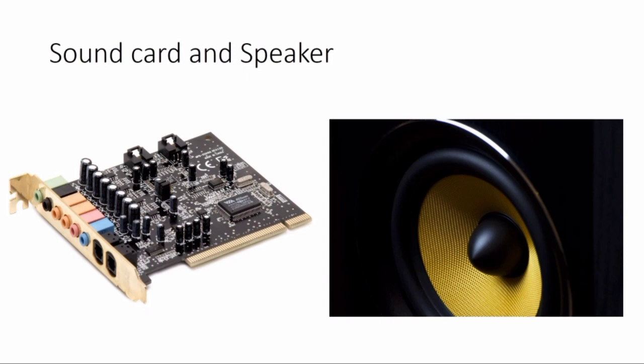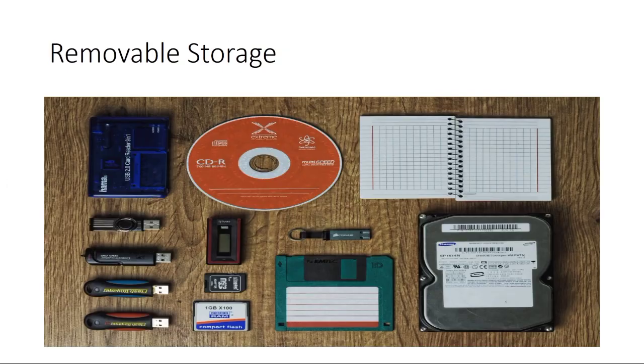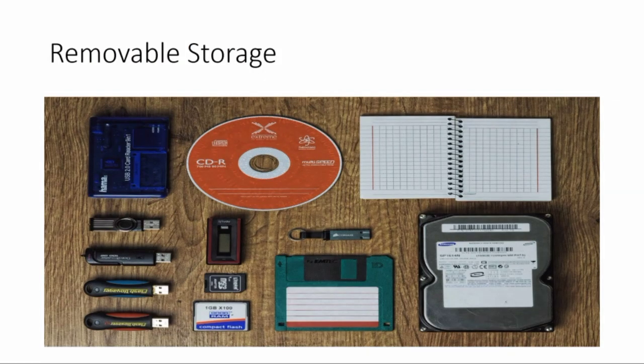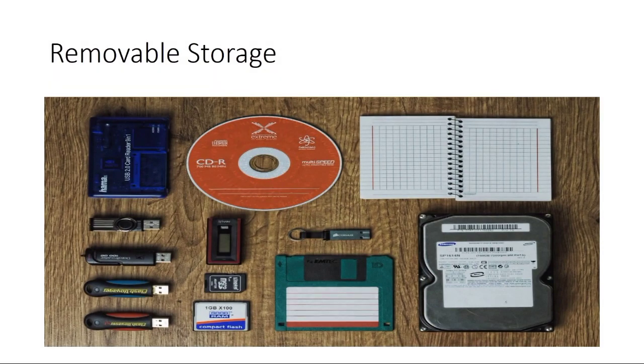Next is removable storage. We have to eject these devices - CD, DVD, pen drive, external hard disk. These are peripheral devices. Next one is printers.